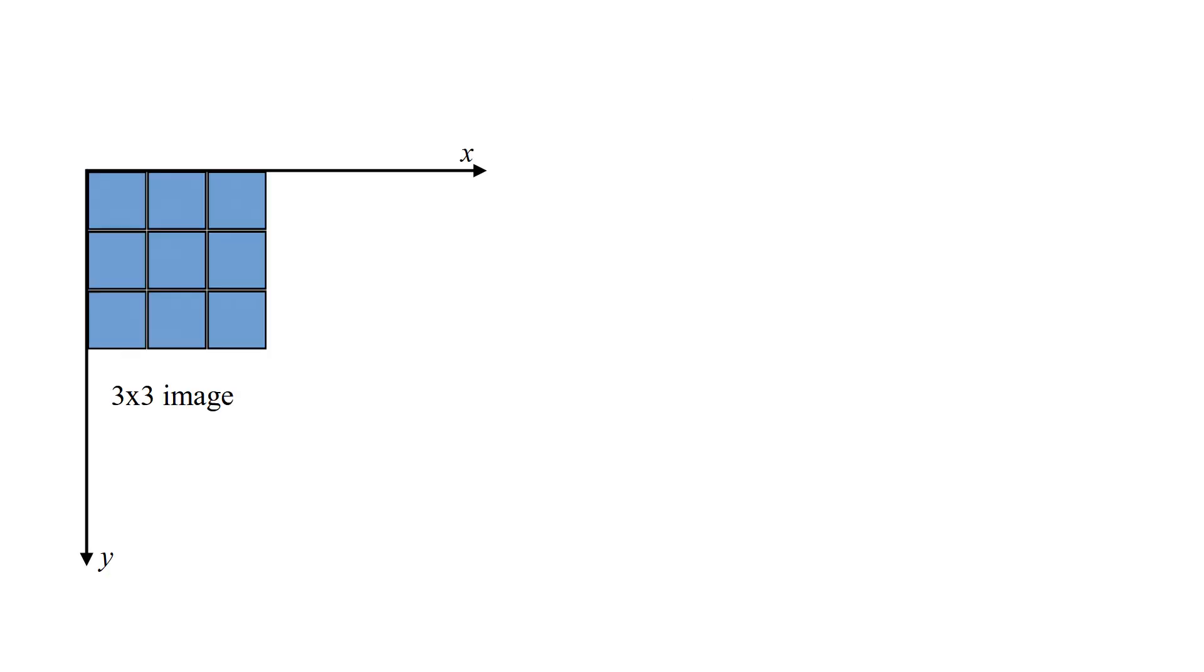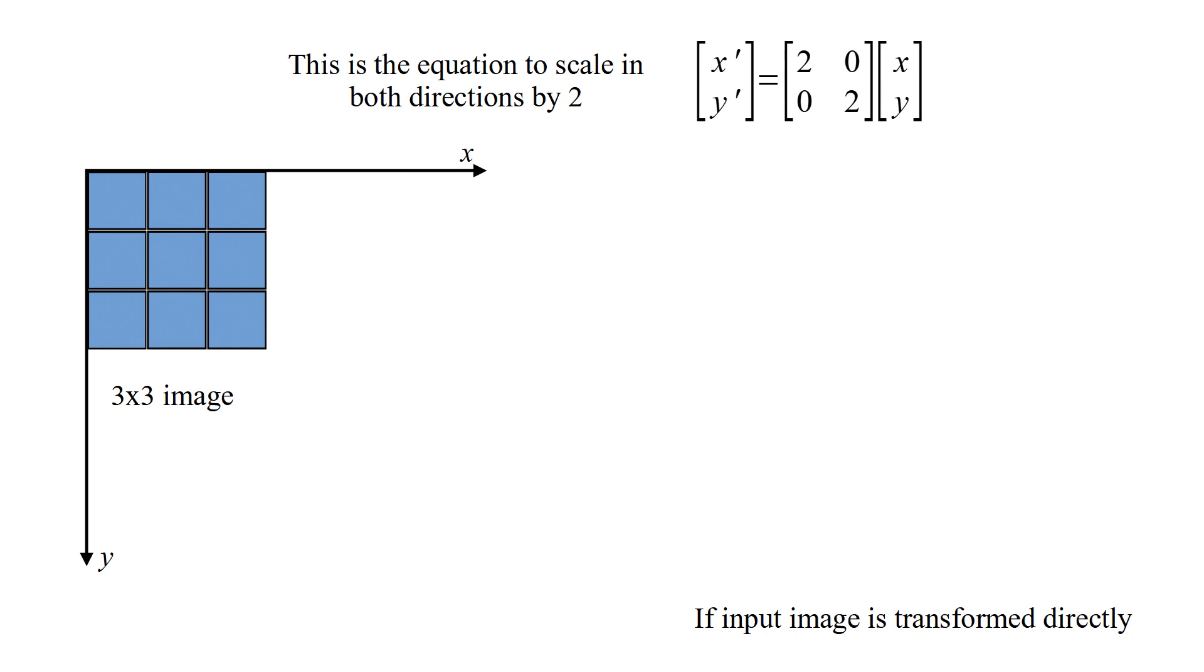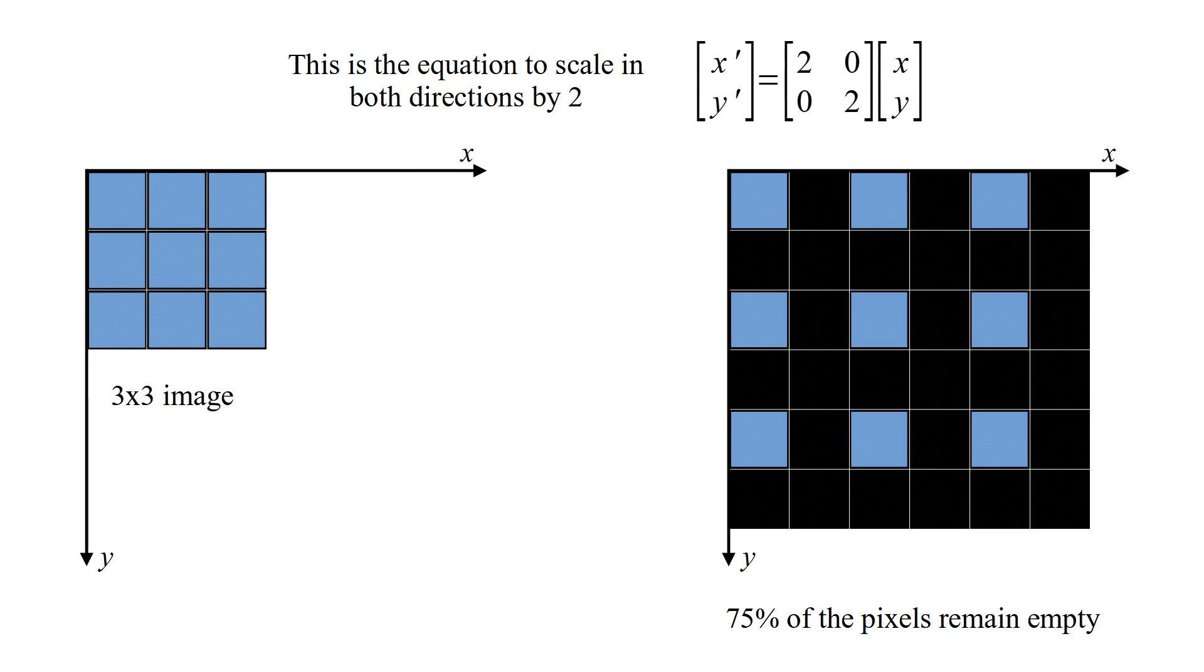This is a 3 by 3 image. And this is the equation to scale in both directions by 2. If input image is transformed directly, 75% of the pixels remain empty.